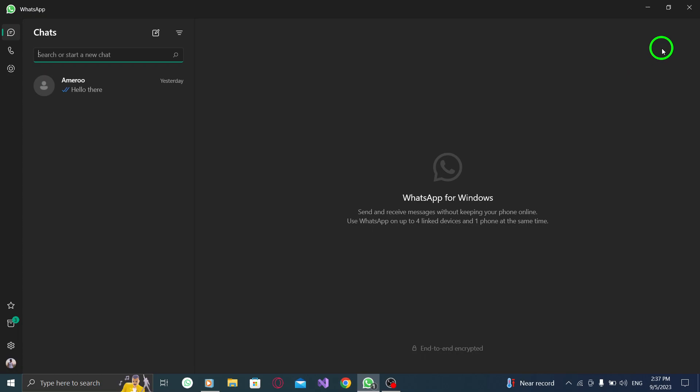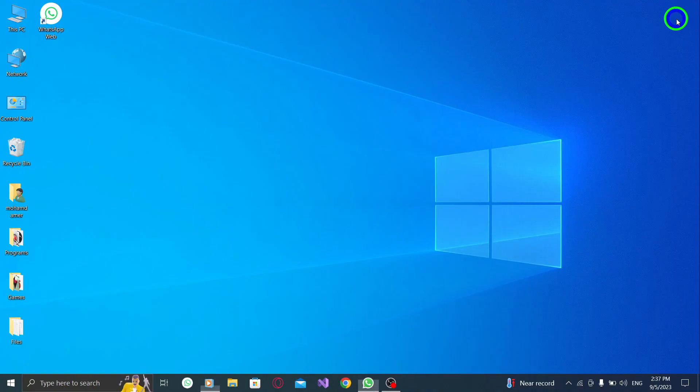And that's it. You've successfully set up WhatsApp to start at login on your PC. Now, every time you power up your computer, WhatsApp will be ready and waiting for you.